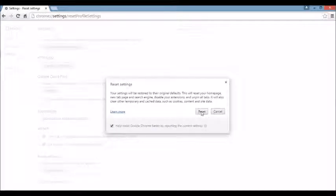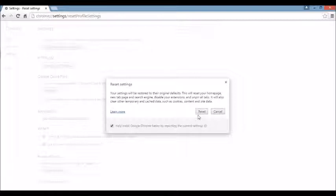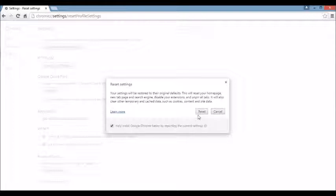Now, take note, guys. Before you do this, I want to remind you that this is resetting any browser, basically, is going to reset. It's going to delete all your internet temporary files. It's going to get rid of your cookies, your history, your bookmarks, your favorites. It's all going to be long gone.